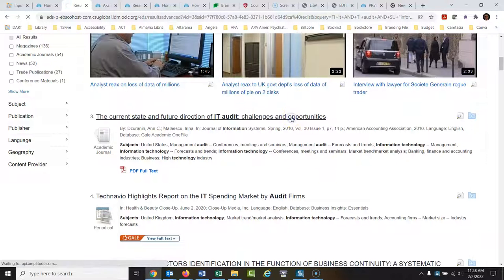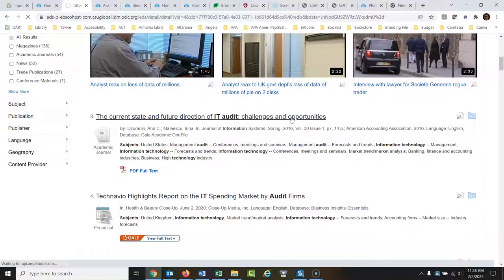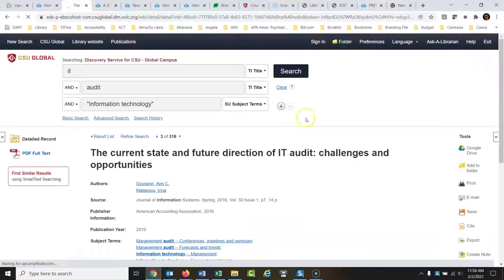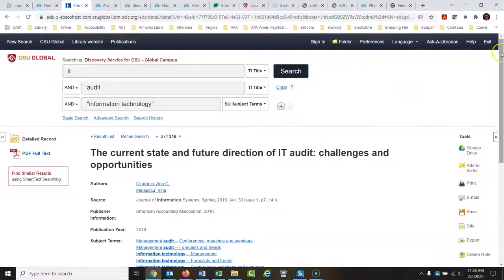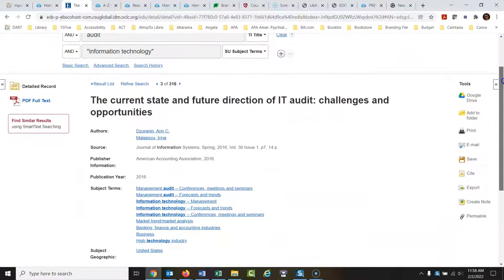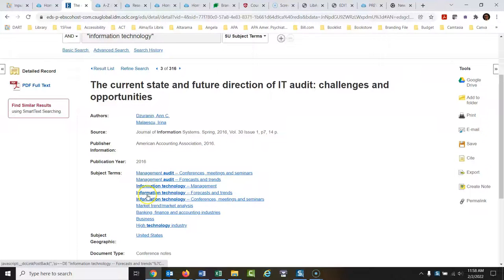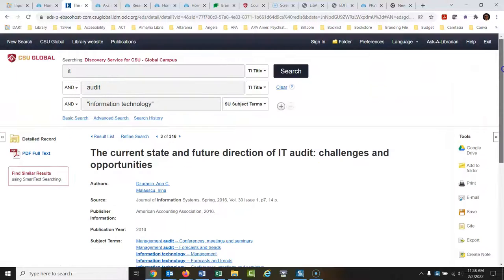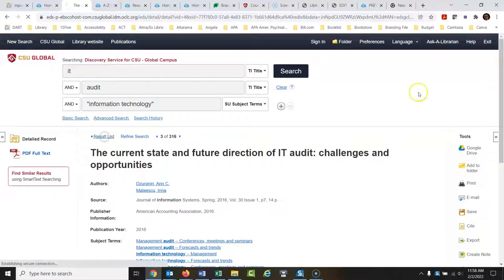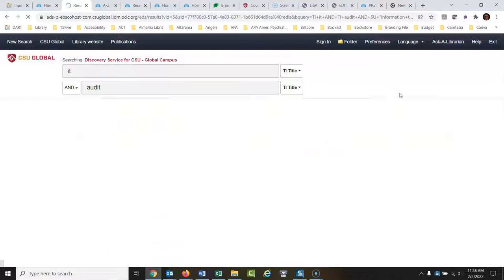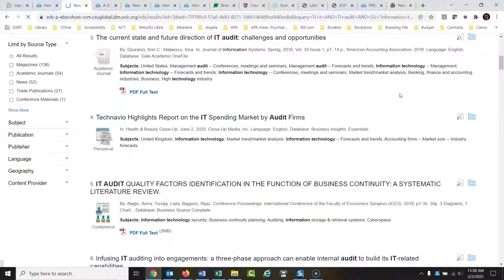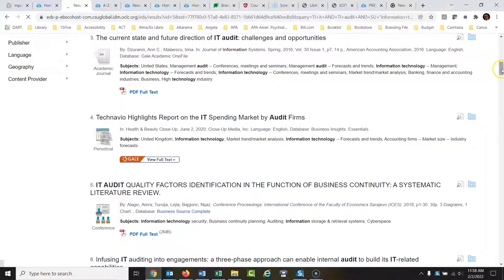And if you open this up, what it's doing now is it's searching these subjects as well. And it's not going to bring back the articles unless one of these subjects has something to do with information technology. So I think that that's the way to go with this. Let's go back to the results list. We have some really good articles here.